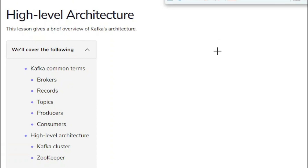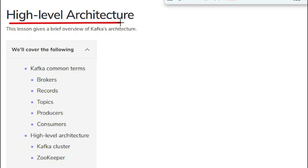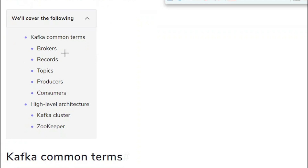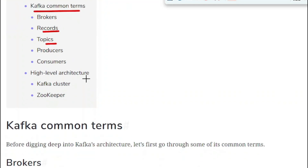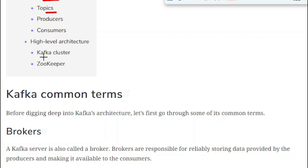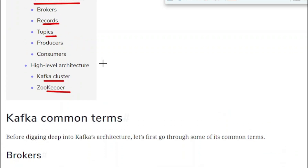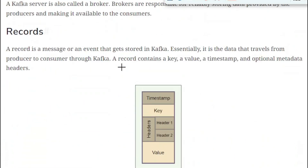Hello friends, welcome to today's tutorial. In the previous tutorial we covered the Kafka introduction. In this tutorial we are going to cover the high-level architecture of Kafka — specifically Kafka common terms such as brokers, records, topics, producers, and consumers, and then the high-level architecture for the Kafka cluster and the Zookeeper.